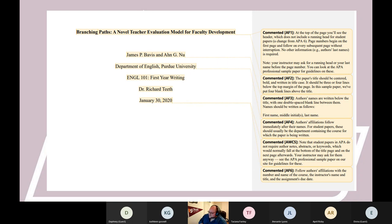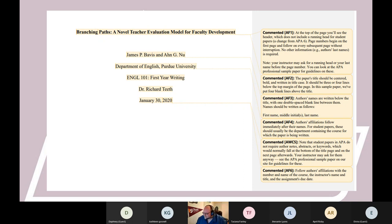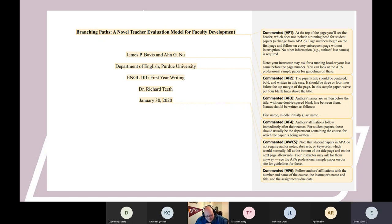A student asks about font and size — is Times New Roman size 12 acceptable? That is fine. Times New Roman is absolutely fine. Calibri and Arial are also acceptable. I'm also happy to send this presentation to anybody who wants it — just contact me afterwards and I am more than happy to do that.